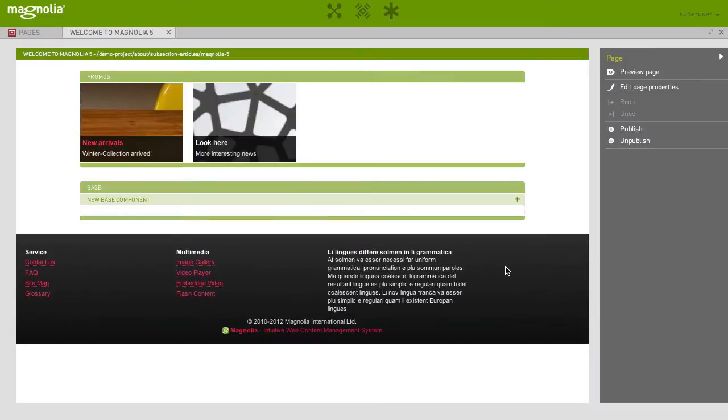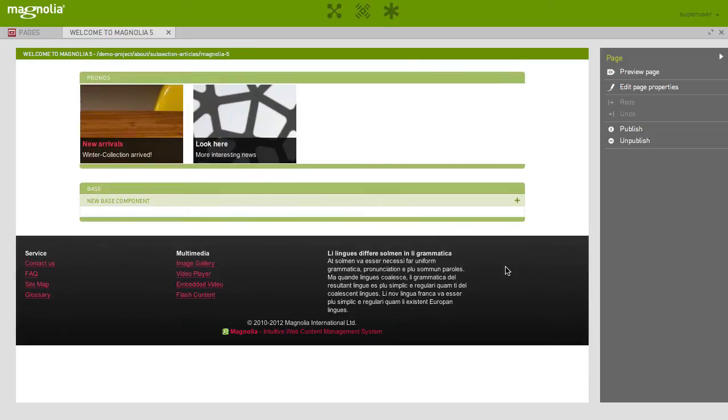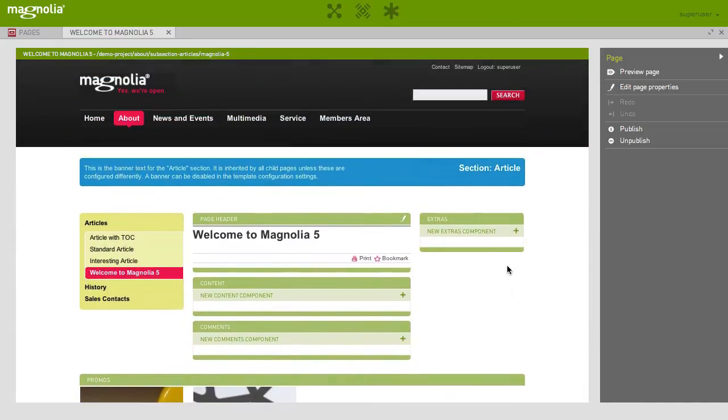Using areas allows you to easily deal with different output formats. For instance, you can configure Magnolia to use different navigation areas for a desktop or a smartphone, or to completely hide some areas on some devices.